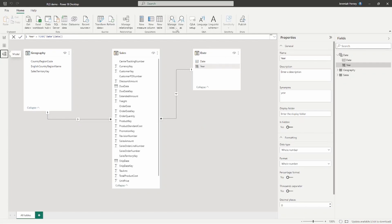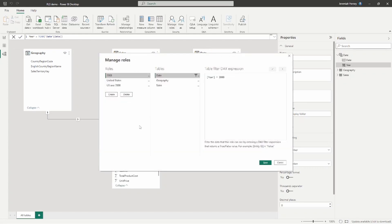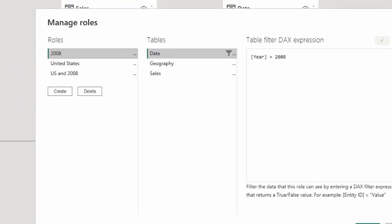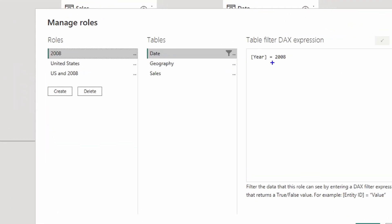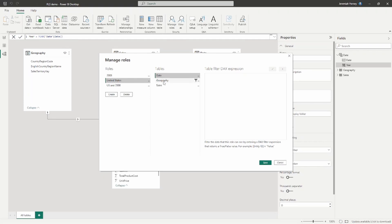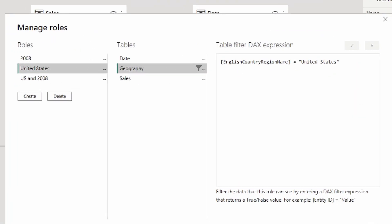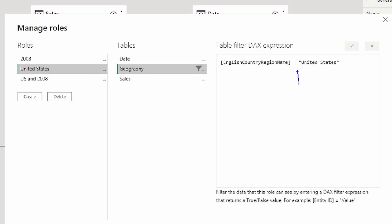Let's look at Manage Roles to get an idea of what these roles are. I've created several roles here. The first is the 2008 role — it's a filter on the date table where the year is 2008, so it allows you to see all information for the year 2008. We also have the United States role, set on the geography table where the English country region name is United States, allowing us to see all information related to the United States.